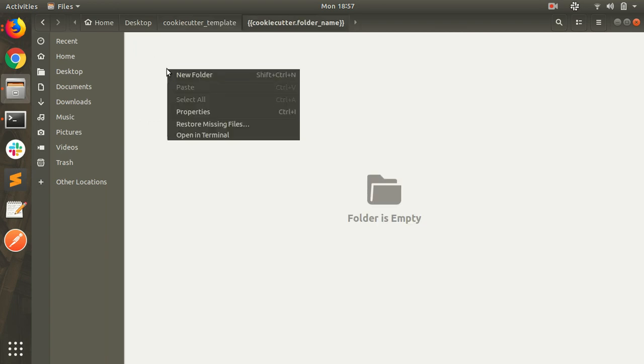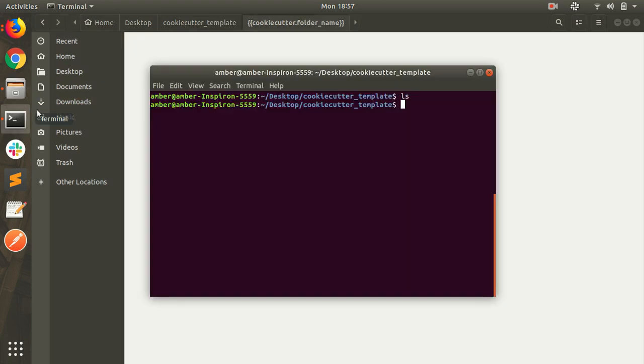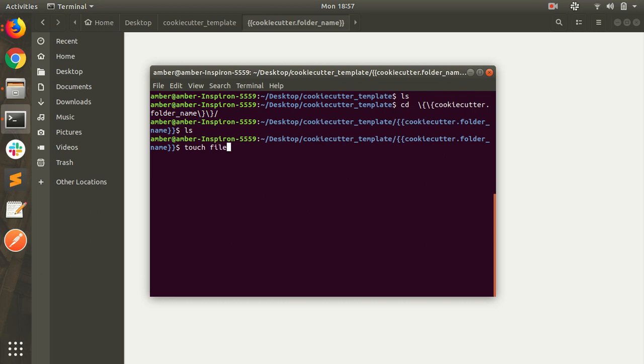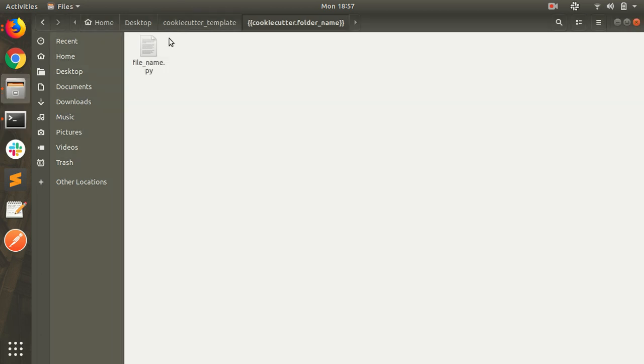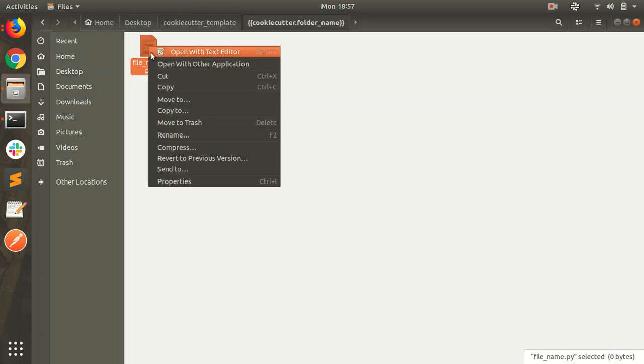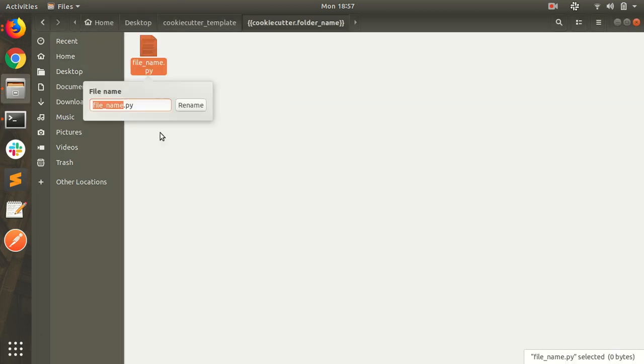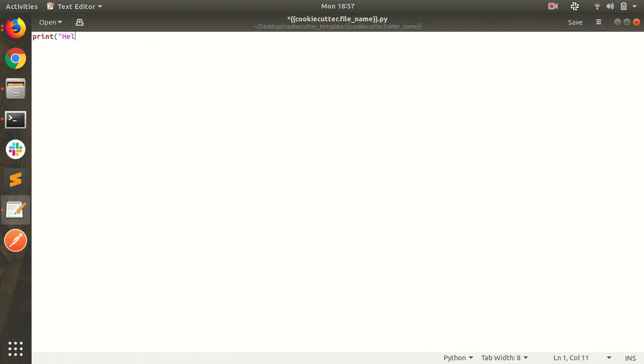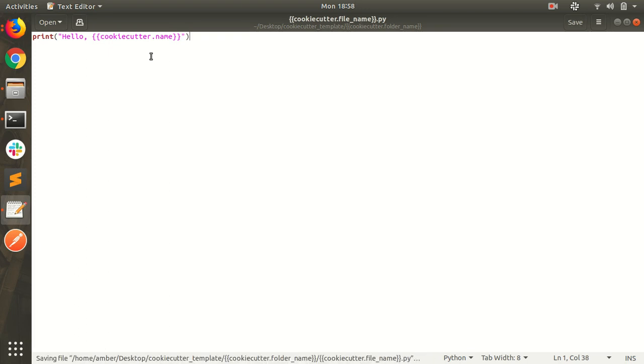In this I am creating a new file. File name. So I have to rename also this. File name, so it is file file. Put some text in it. So just write Hello world. Hello cookie cutter dot name. Name is a variable. Cookie cutter is a keyword. And save this.